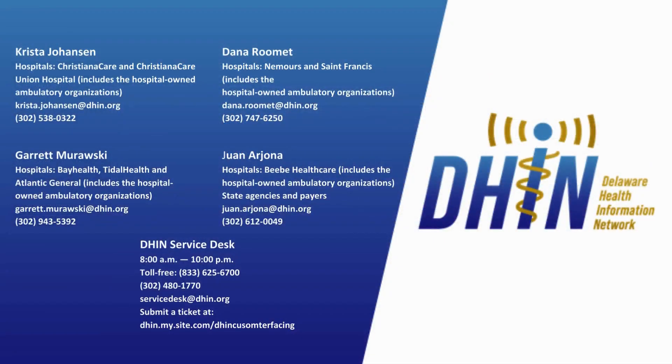If you have any questions about the DHIN CHR, please reach out to the DHIN service desk or your business relationship manager.